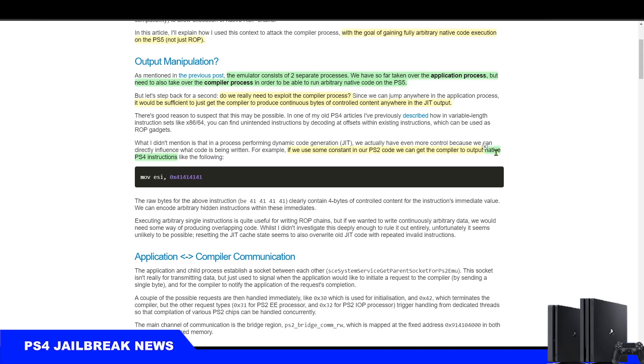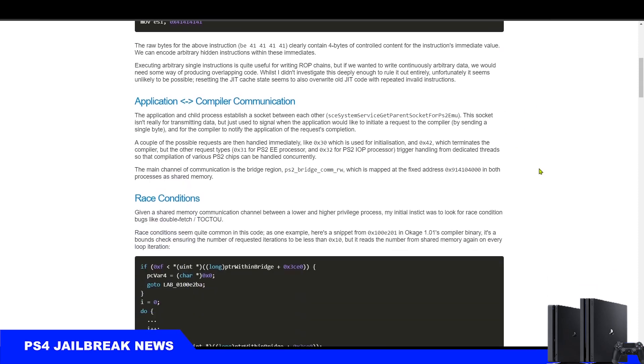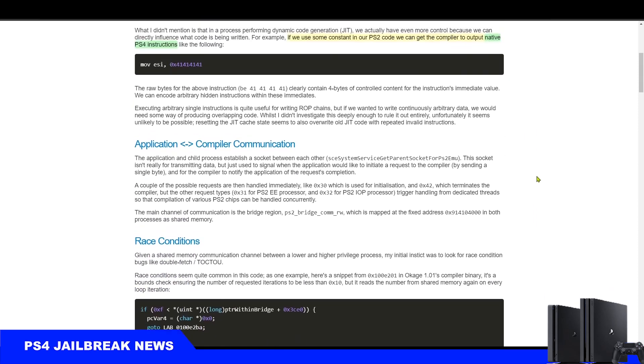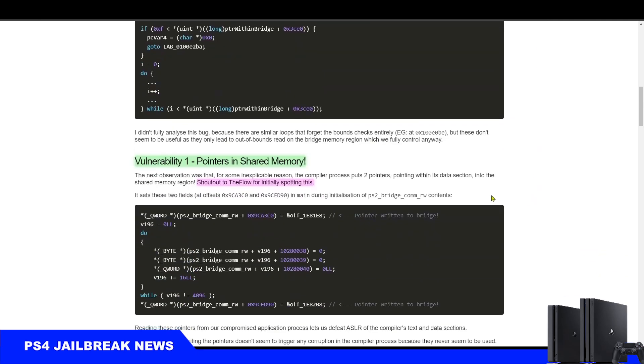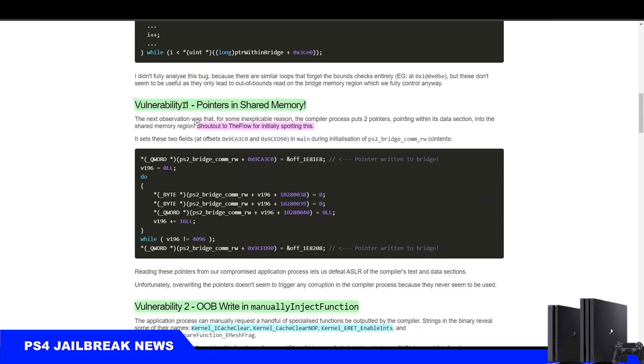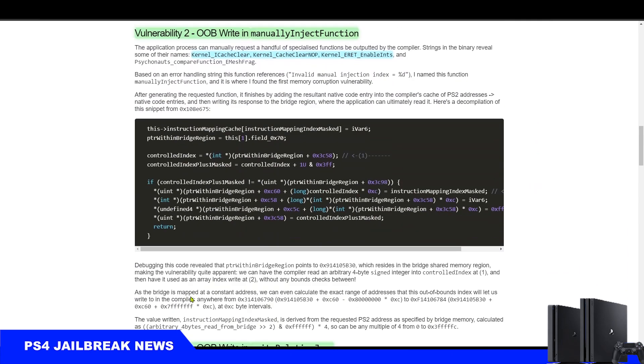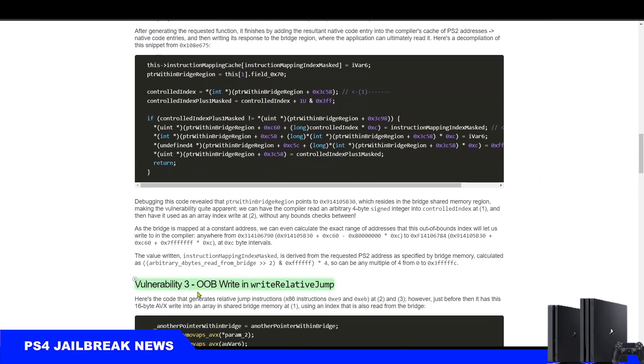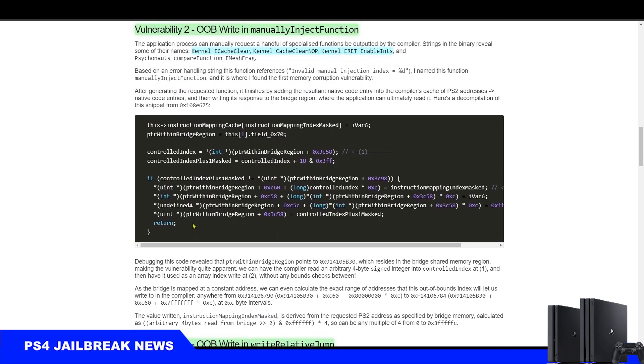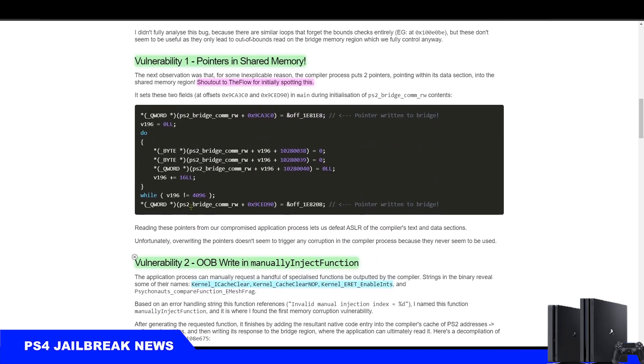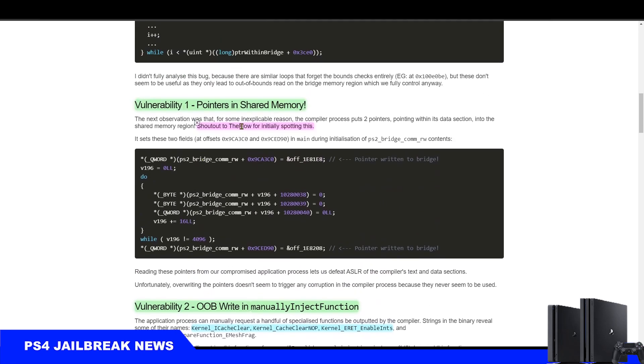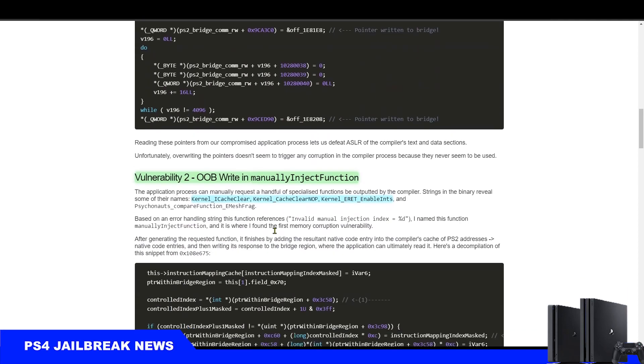C3rd then shows us three vulnerabilities in the PS2 compiler code that helped him achieve native code execution. The first one was initially spotted by TheFlow, and later on c3rd says that the third vulnerability is the best one to use.